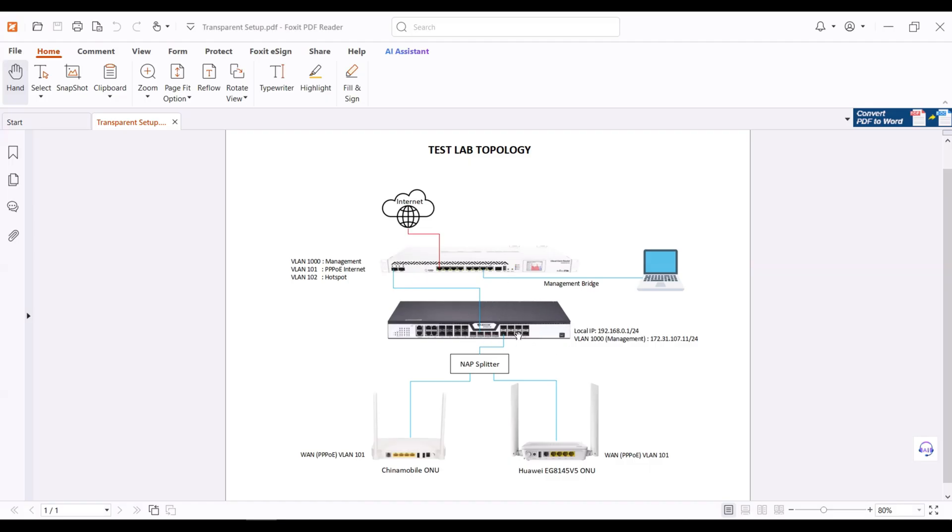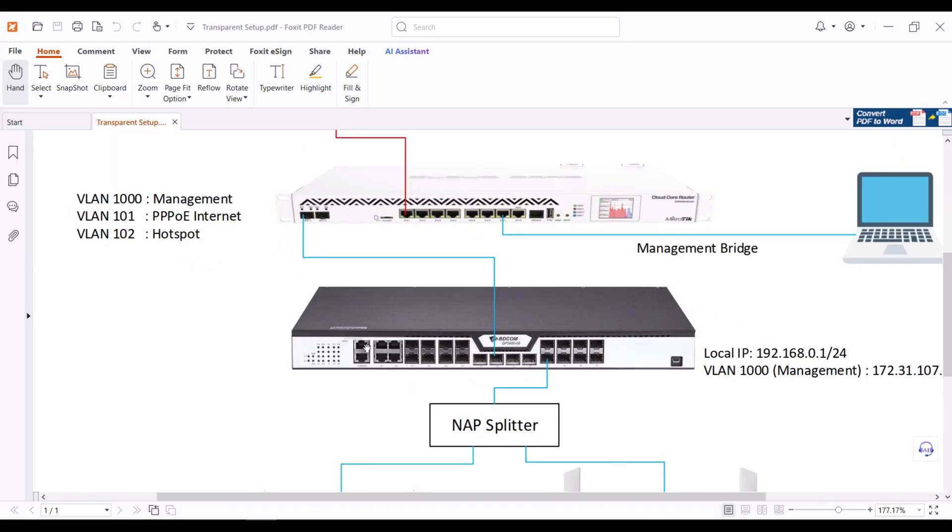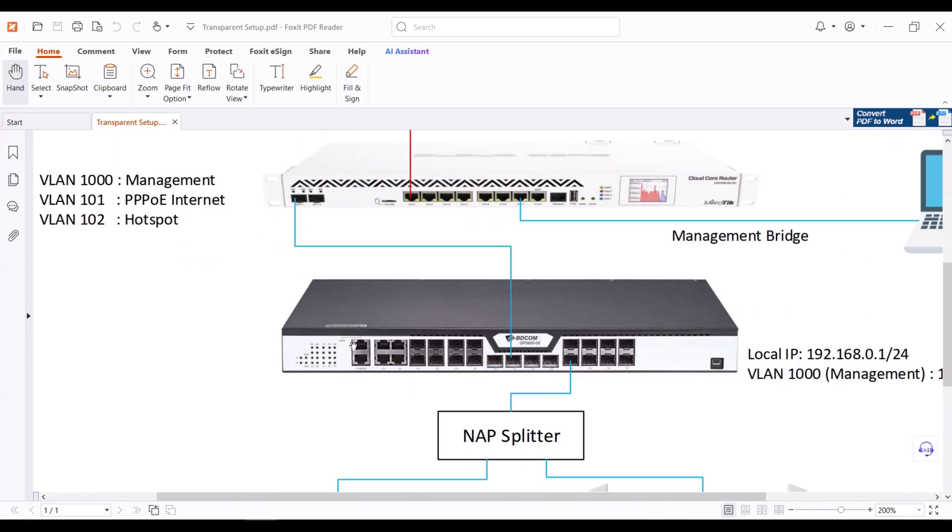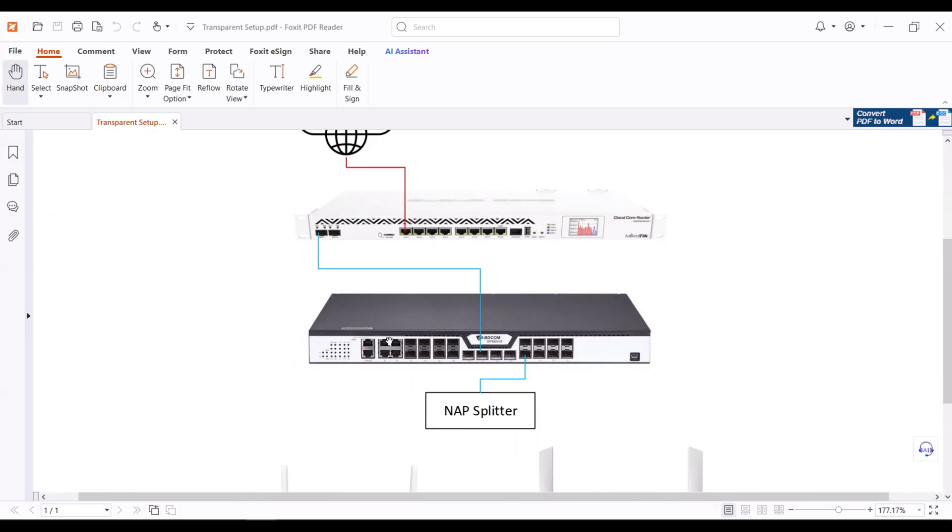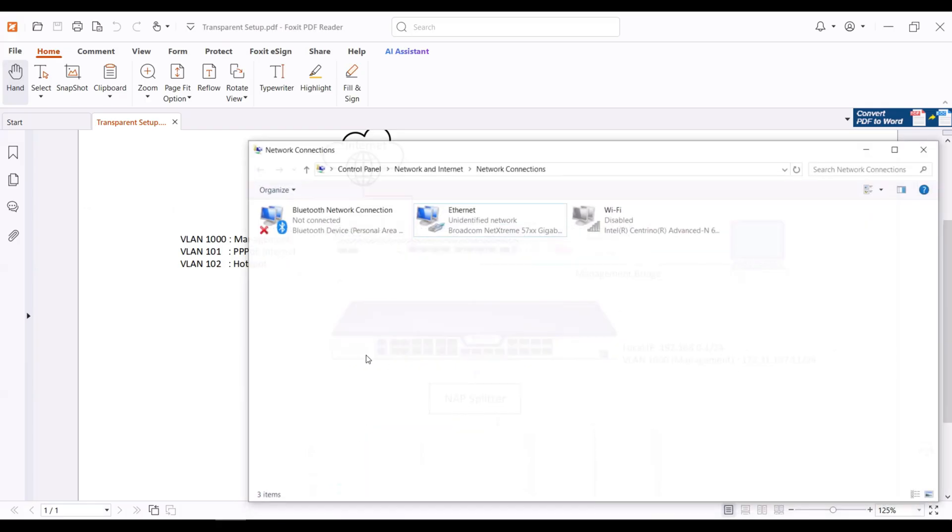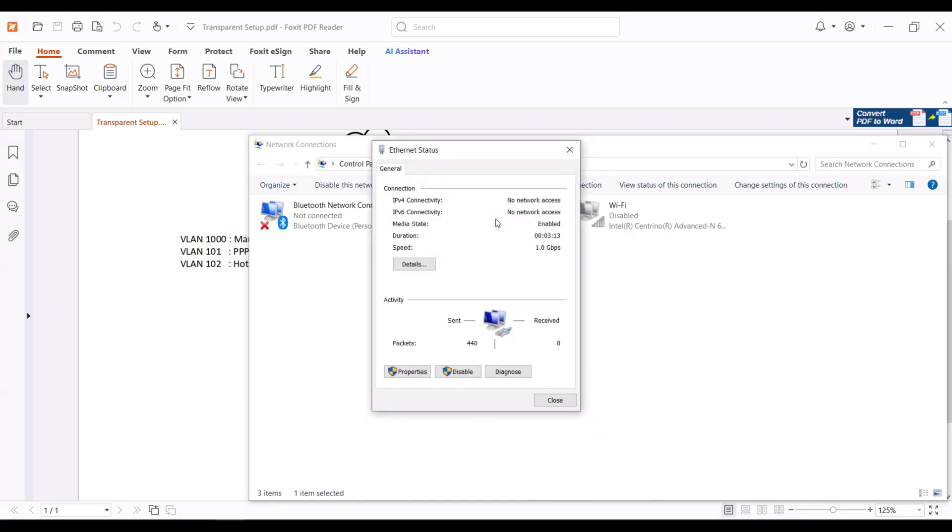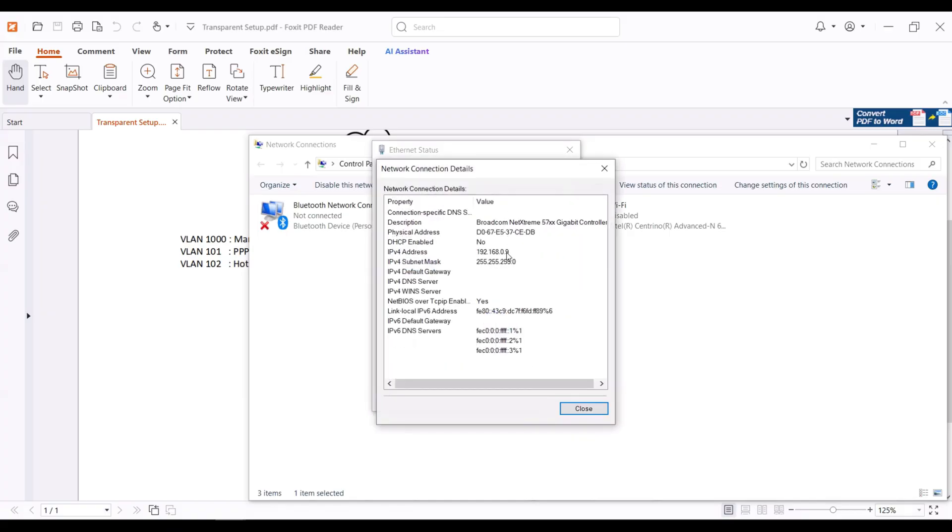Let's now do the configuration. The laptop must be connected first to the management port of the OLT. Set the IP address of the laptop to be in 192.168.0.0 network because the default management IP of the OLT is 192.168.0.1.